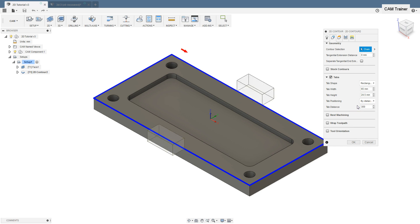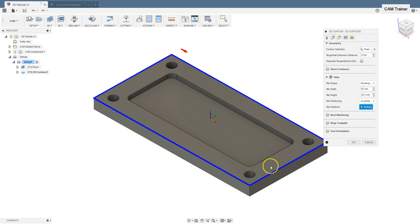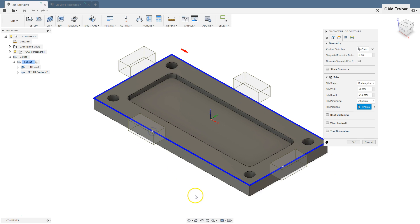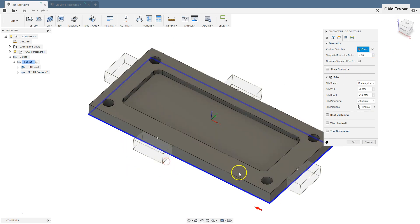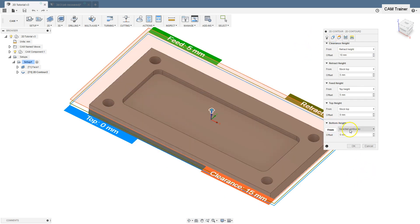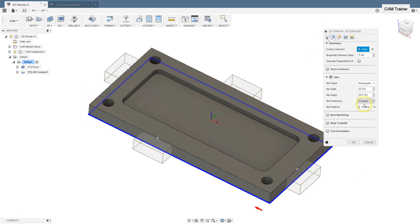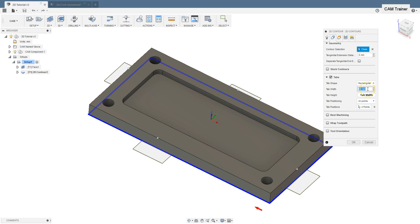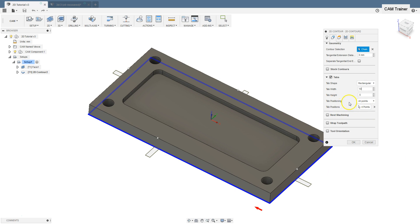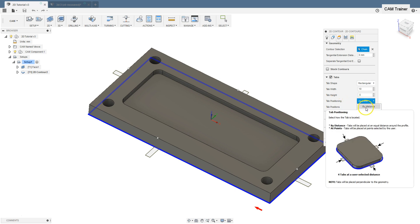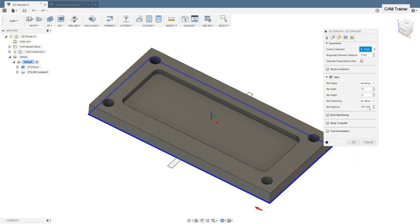Type in here 300. And another option is at points. With this option we can select the points where we want to place tabs. To show tabs on the toolpath is better select this contour, lower contour of this model. Or we could change bottom height. Leave this value default and change tab height 4.5mm and tab width to 10mm. And tab positioning change to by distance and type in here for example 100.